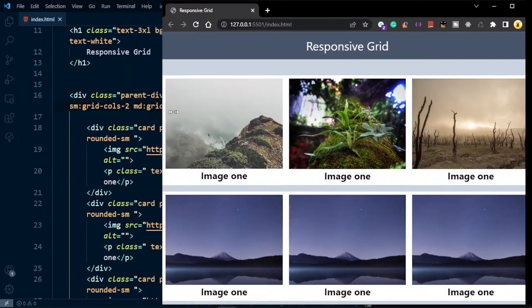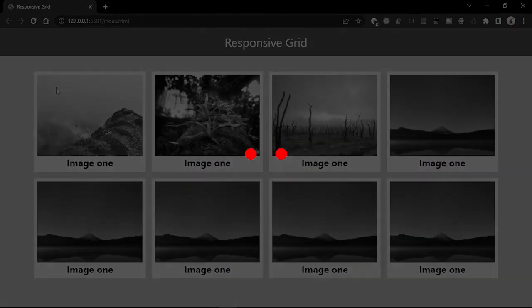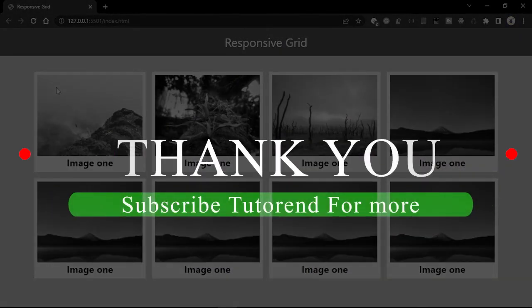You can do anything with Tailwind CSS — only your imagination is the limitation. Thank you for watching this video. Hope to see you in the next video. Till then, stay healthy, keep coding, and subscribe to get more videos like this in the future.